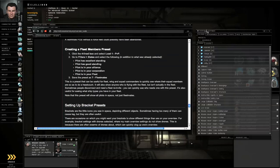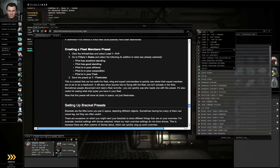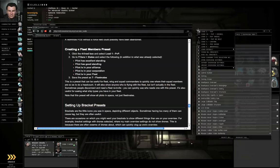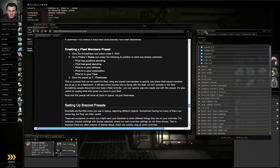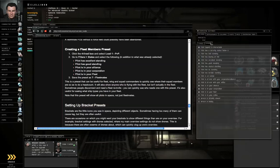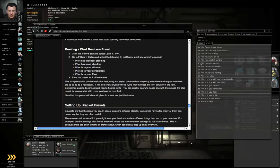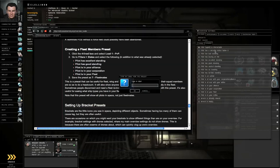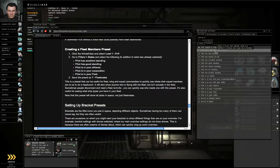Fleet Members. Menu icon, Load 1 PVP. Go to the State Subtab and select the following in addition to whatever is already turned on. So you're turning on Excellent Standing, Good Standing, in your Alliance, in your Corp, in your Fleet. Menu icon, Save as 7-Fleet Mates, push Return. And that should set up your overview filters.